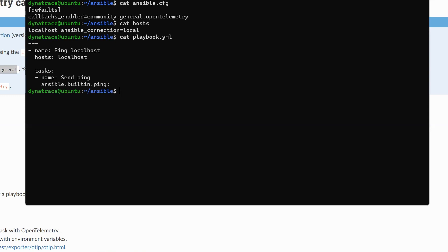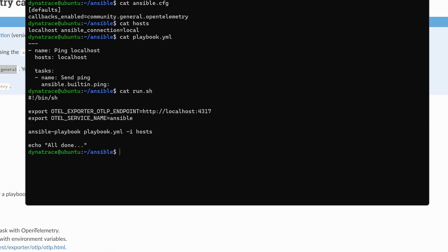So I'll show you that now. I'm setting two environment variables, the OTEL_EXPORTER_OTLP_ENDPOINT, which is, of course, the address of my collector. Again, my collector is running on localhost. And the OTEL_SERVICE_NAME, I've decided to call that Ansible. And then I'm simply just running the playbook as I normally would. There is nothing special there. And then as soon as the playbook's done, we exit the shell script.